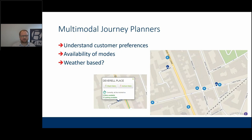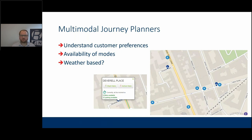That live information helps with mode availability — it's no good telling somebody to rent a bike for part of their journey when they're all taken. You also need to understand customer preferences; there was a push a few years ago to let people set preferences like 'I'm a slow walker' or 'I don't want to walk more than 500 metres,' and that would then adjust your journey plans.